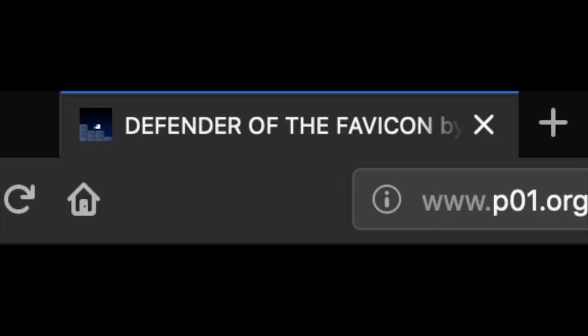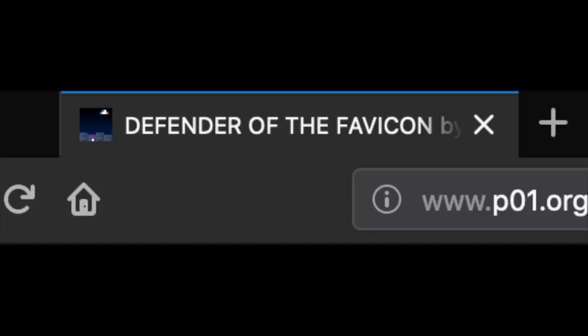Unfortunately, favicons can only be 16x16 pixels on most displays, which means there's not a lot of room for detail. Despite this, Defender of the Favicon still manages to do a great job squeezing in as much detail as possible, featuring the player's ship, waves of aliens, lasers, and a nice city background. This game plays okay in Firefox, but it's extremely difficult to play, partly because of the low resolution. Chrome updates the icon much slower than Firefox, resulting in a significantly lower framerate, which makes the game unplayable.